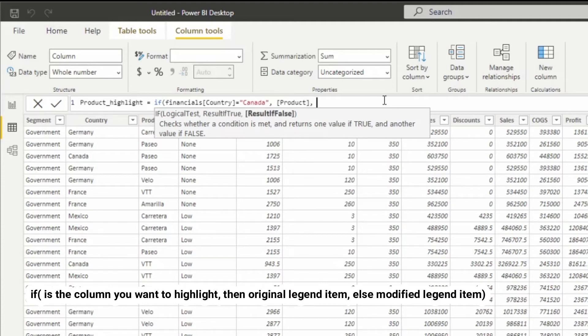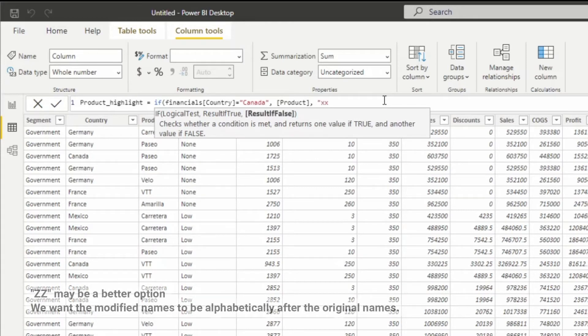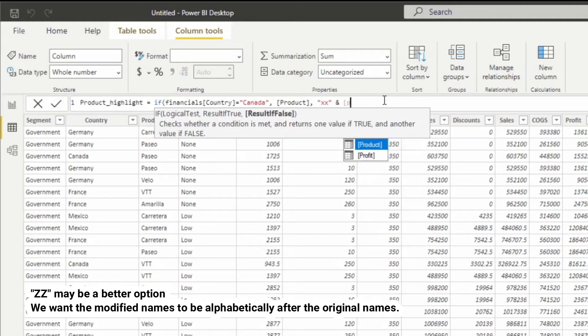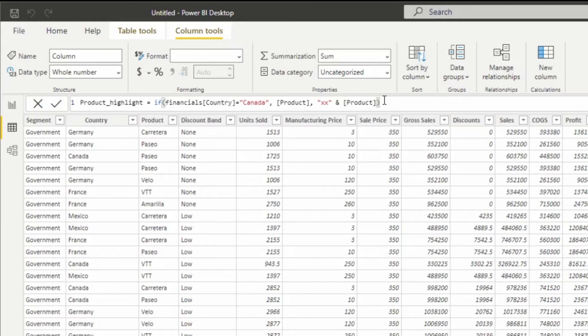So for the others, you're going to say XX concat with the product name. And again, if you're not using product names, it'll be whatever legend item that you're trying to highlight.